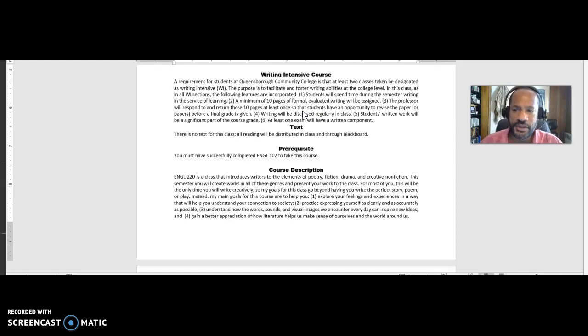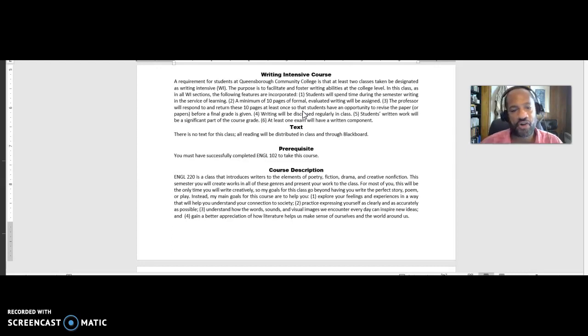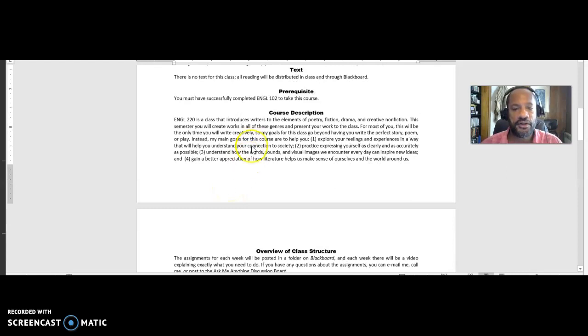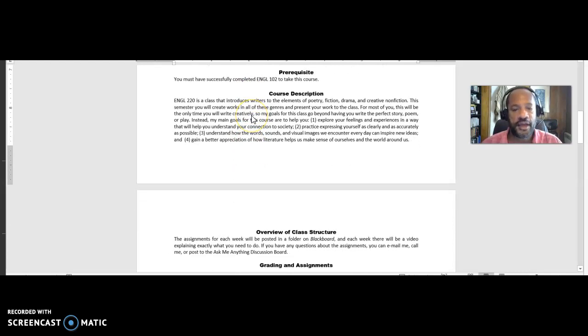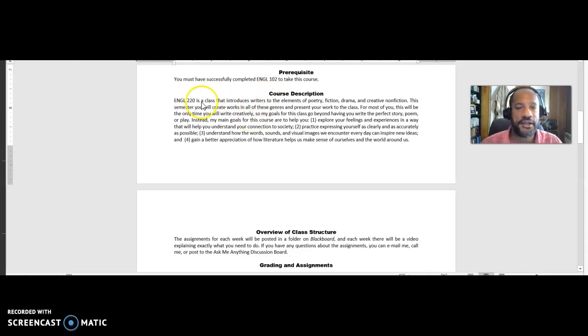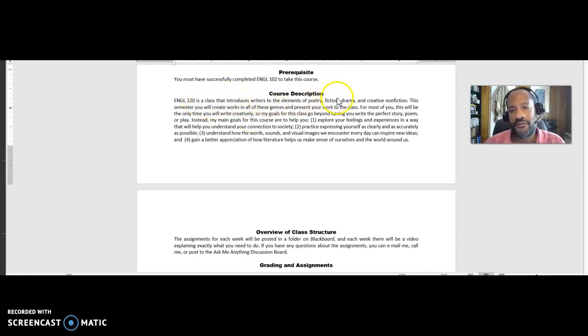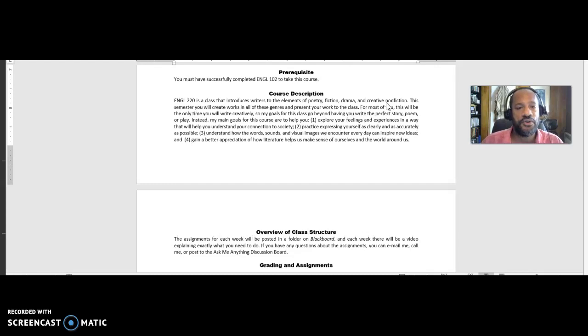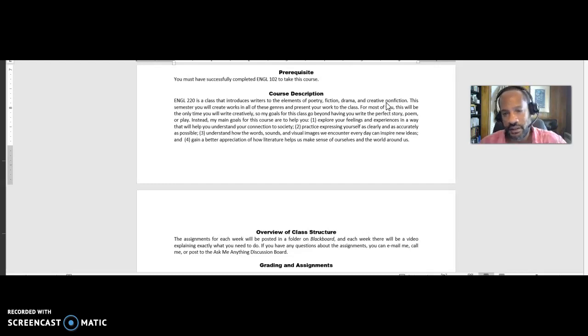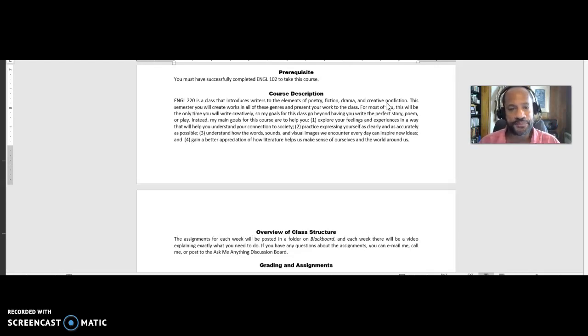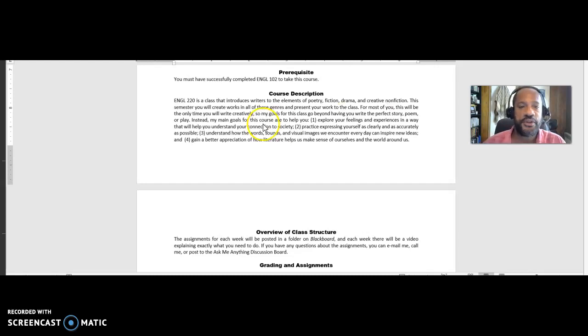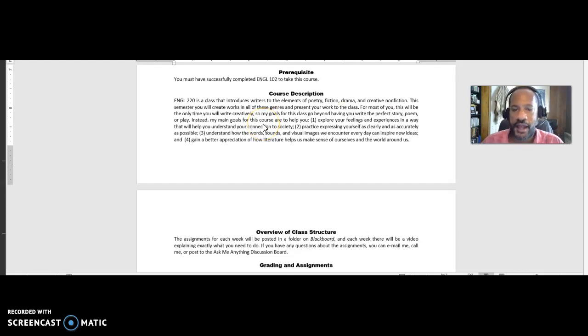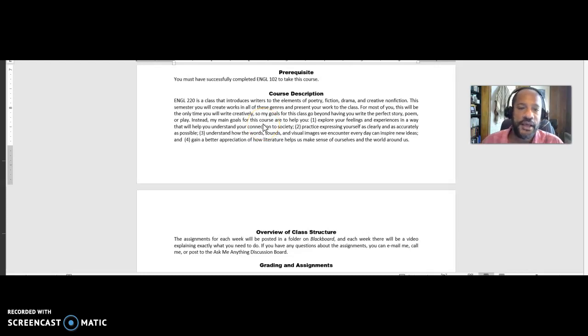And so this is specifically, as I said, a creative writing course. As we scroll down here to the description, I say here that ENGL 220 is a class that introduces writers to elements of poetry, fiction, drama, and creative nonfiction, which is kind of like a personal essay. This semester, you will create works in all of these genres and present your work to the class. For most of you, this will be the only time you write creatively. So my goals for this class go beyond having you write the perfect story, poem, or play.